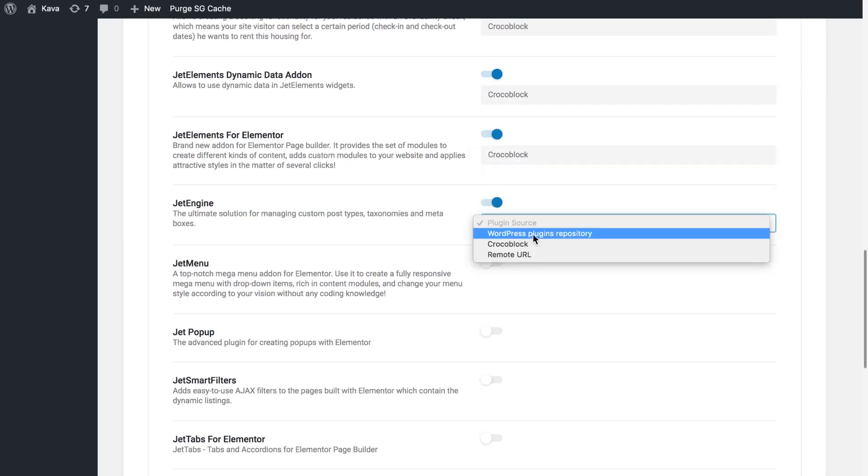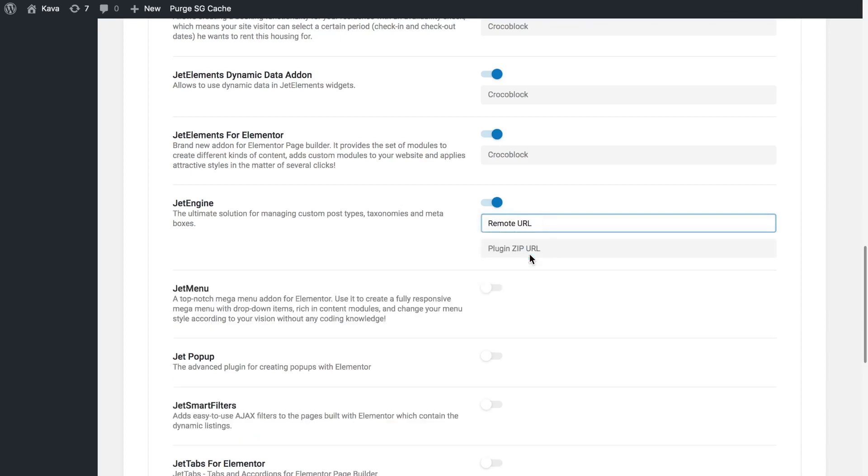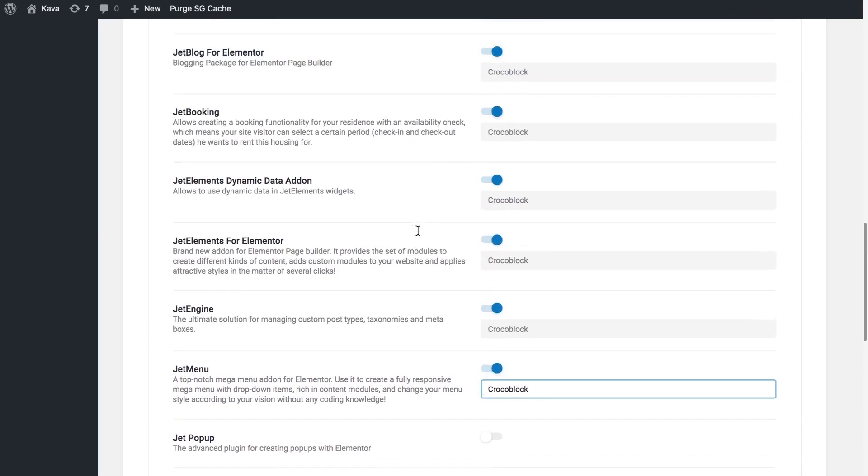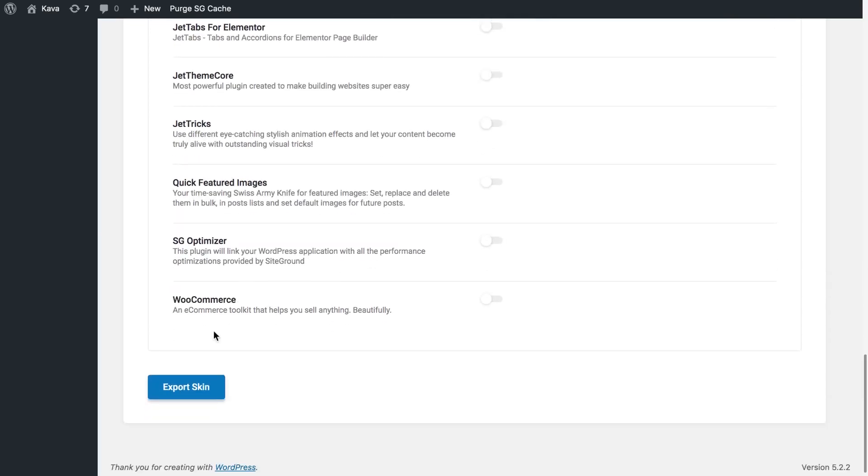If the plugin that you have selected does not belong to any of these two options select remote URL. Here you'll be able to link the zip file with the plugin so later it's easier for you to install it on your website when you'll be importing this skin. Once you're done selecting the plugins click export skin.